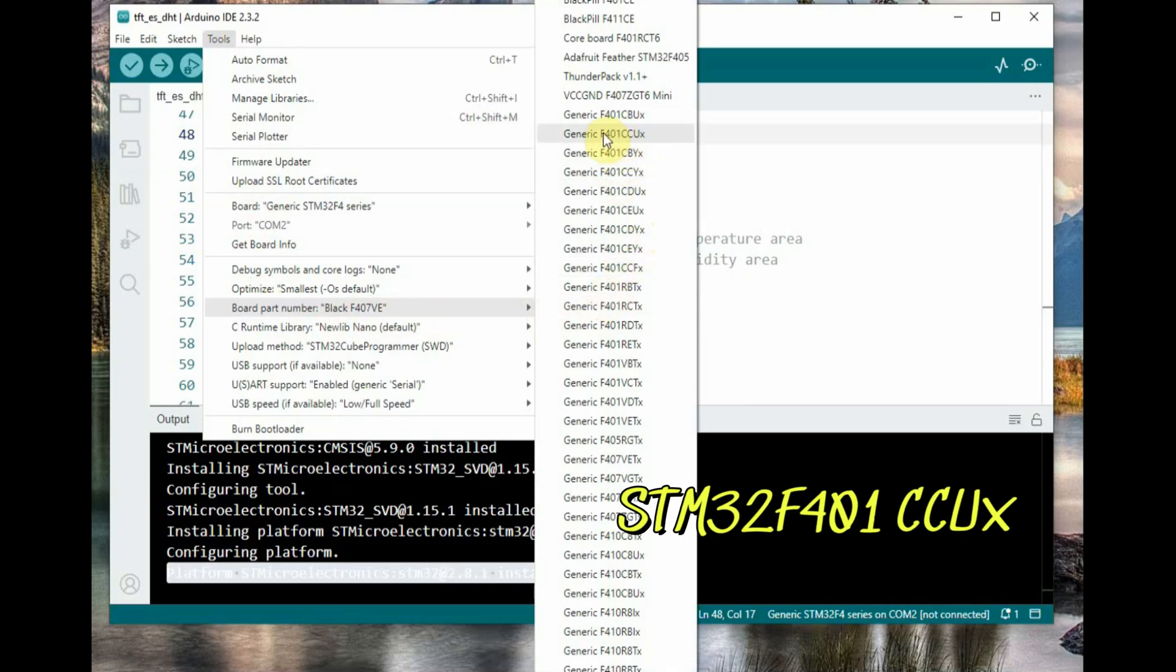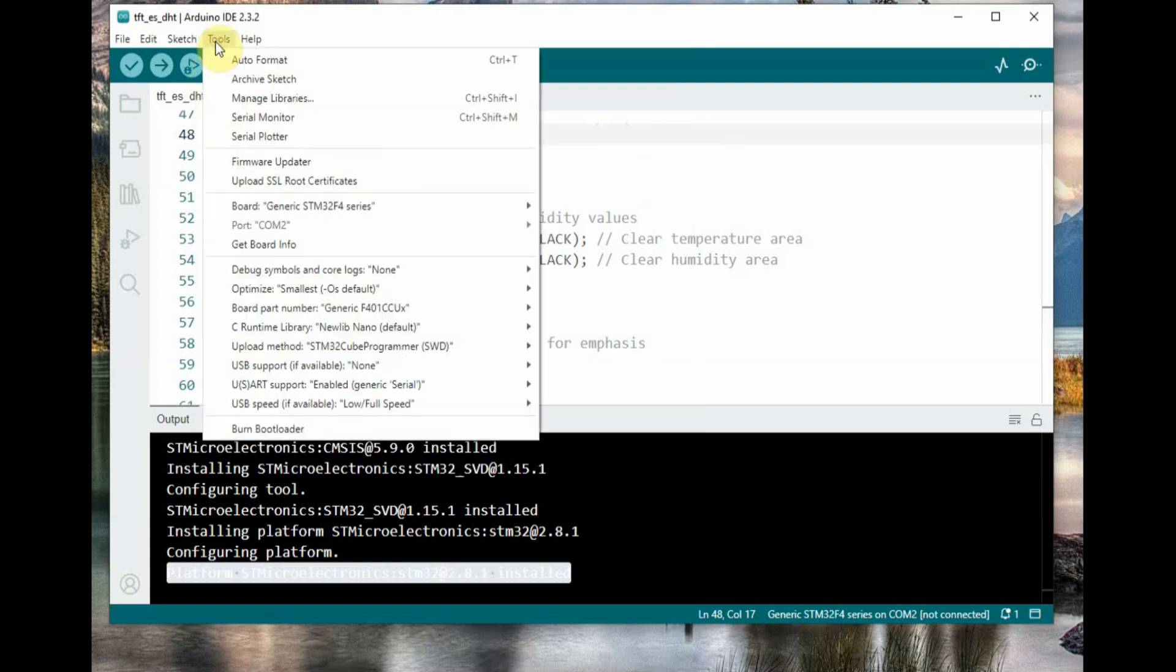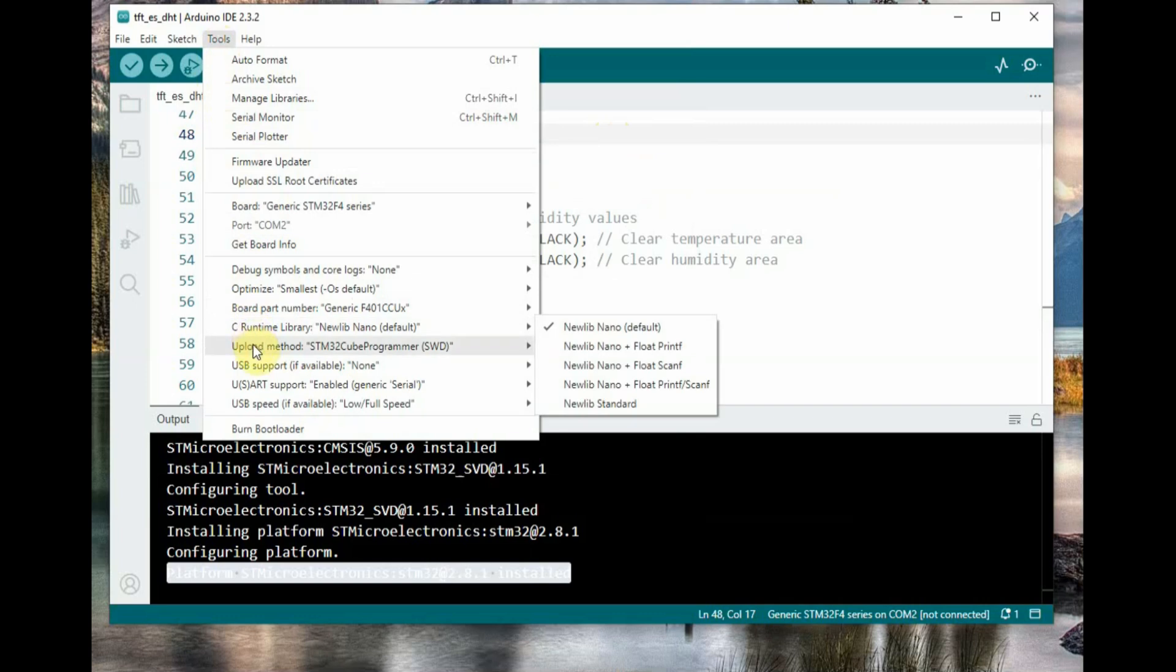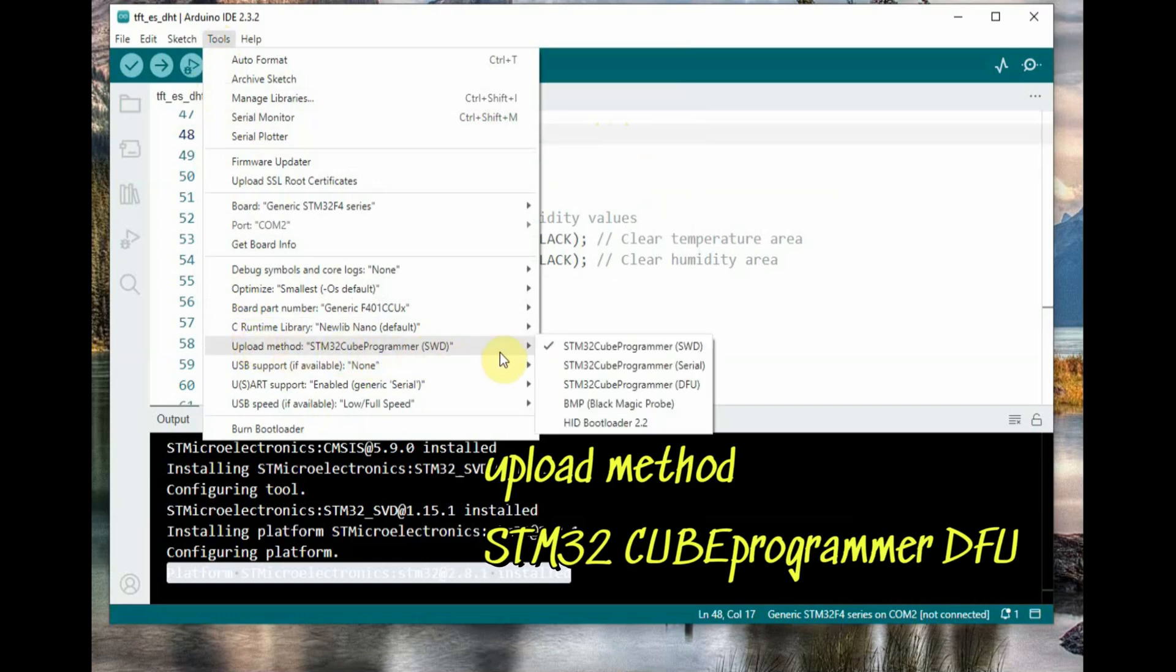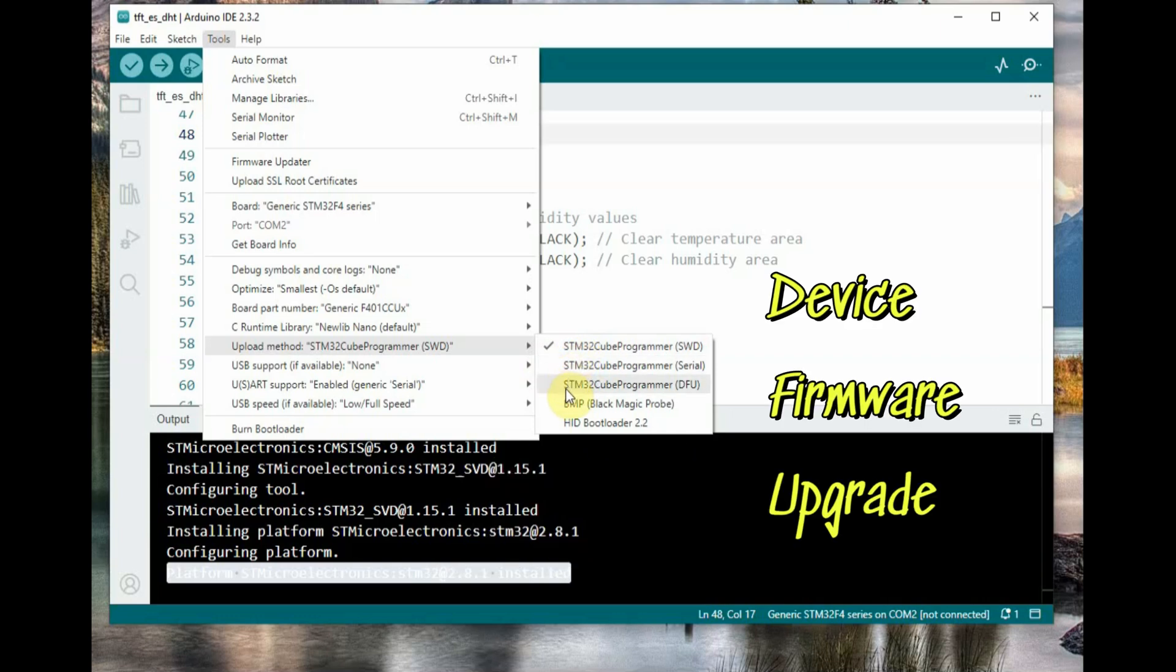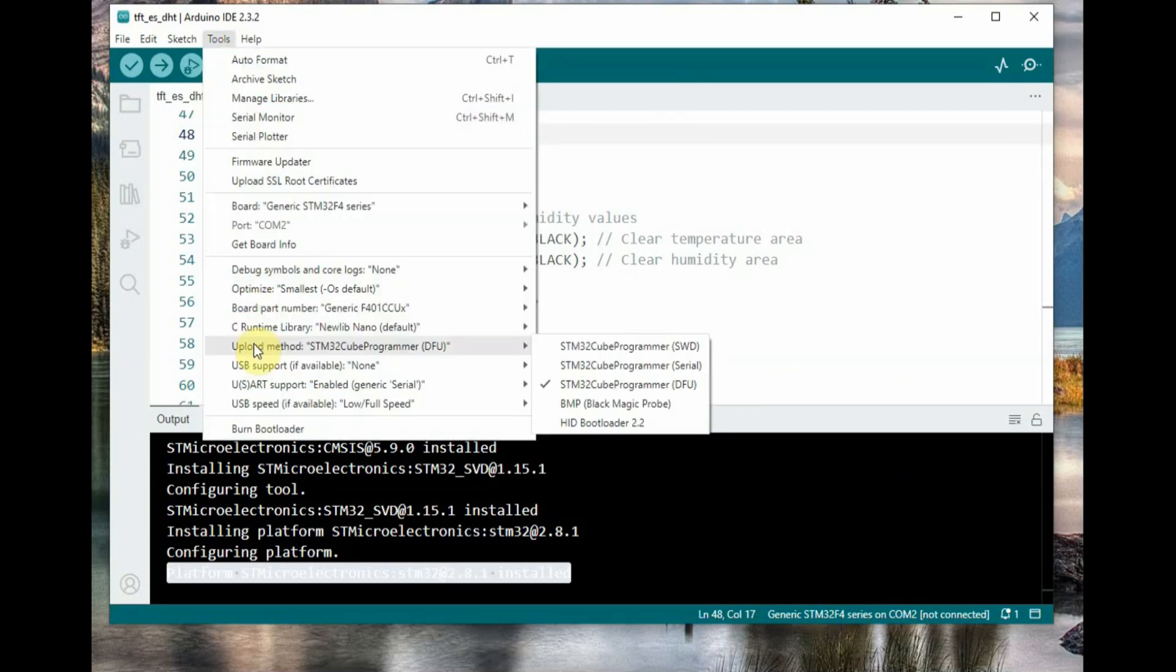Most important is the upload method. For upload method, select STM32 Cube programmer DFU. Previously we selected SWD and UART upload methods. Now select DFU, which means device firmware upgrade method with the STM32 bootloader. That is how we upload using USB.